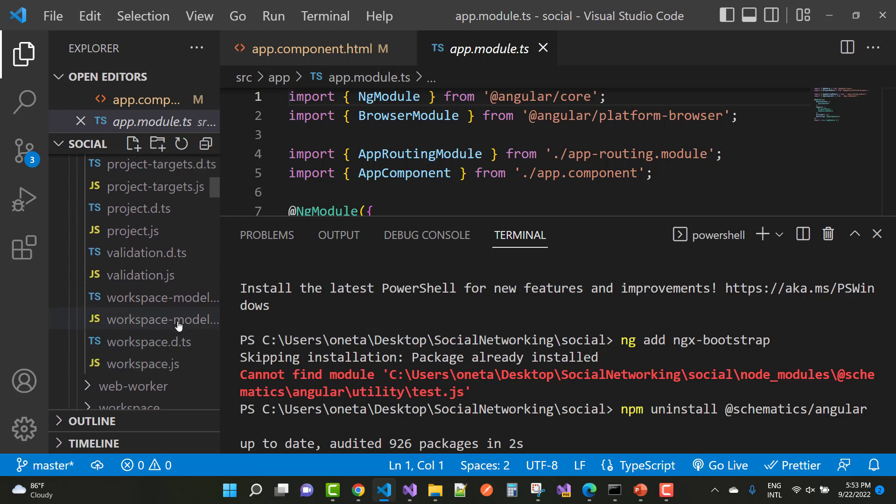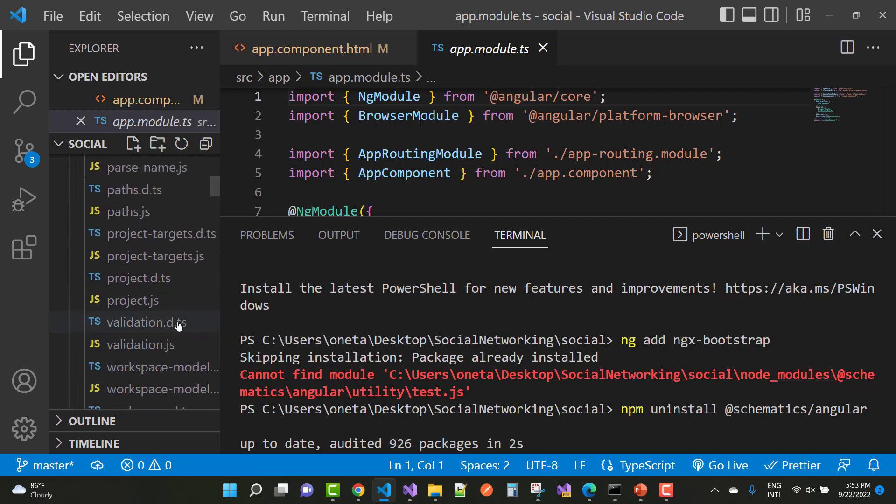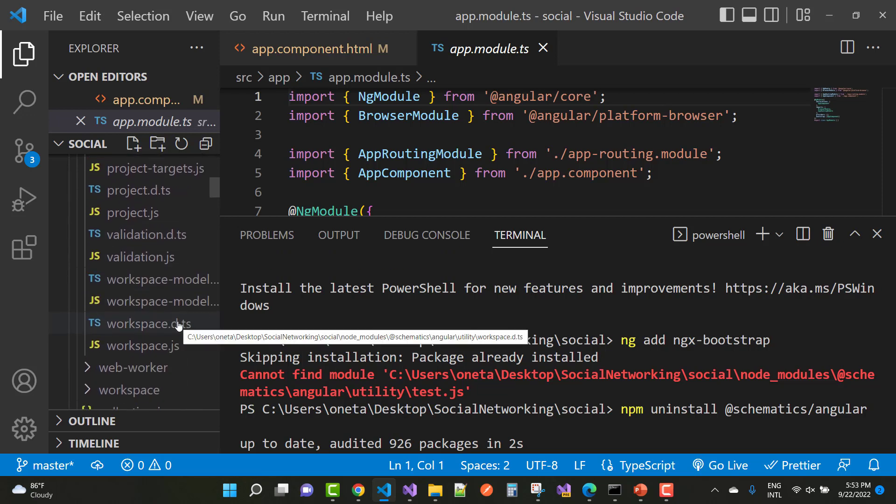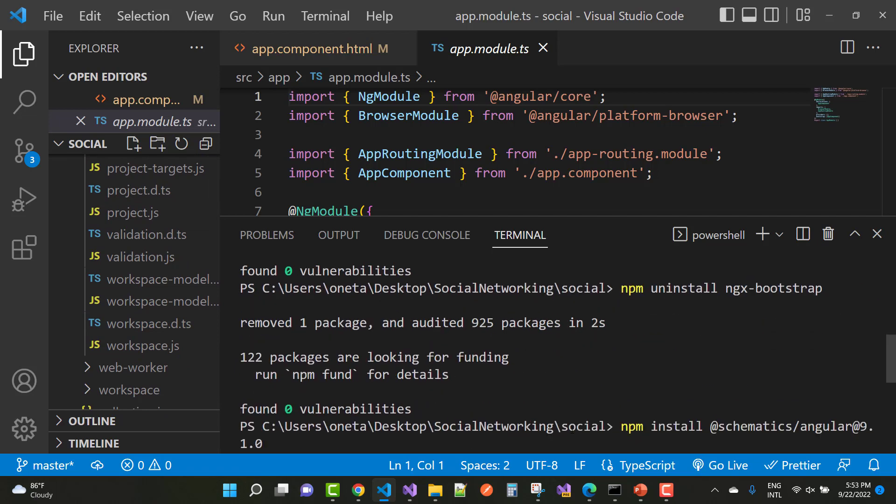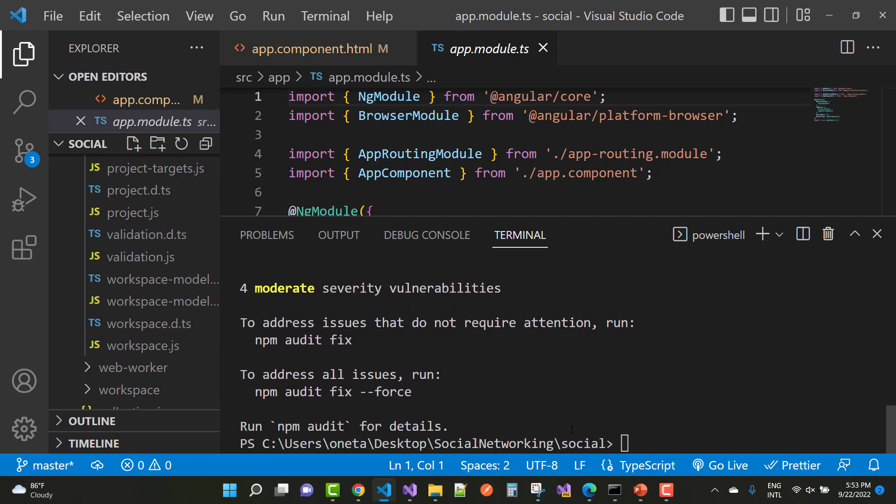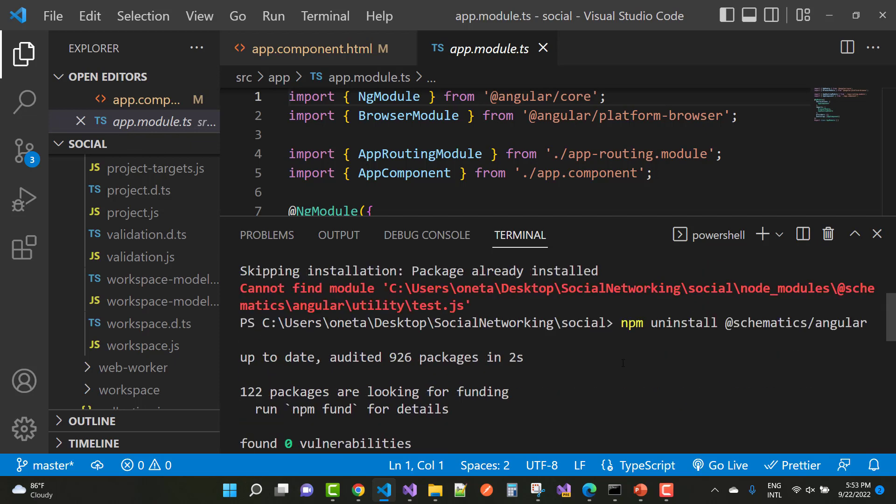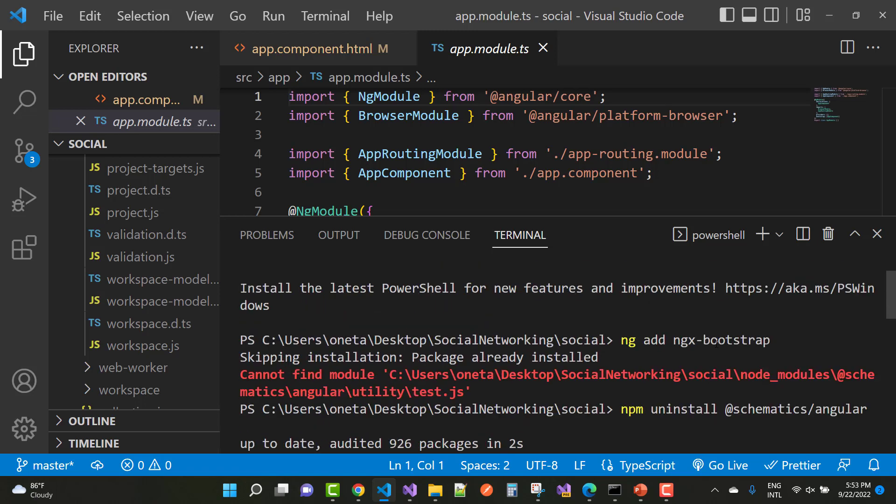So here you can see that utility package is there and test.ort is there. Okay, so now after that you have to use just new command, that is ng add ngx bootstrap. So after that you can install easily without any type of error.